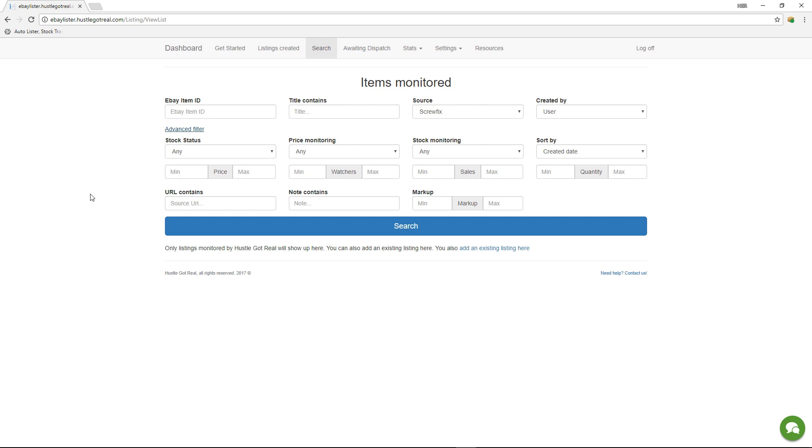Let's say, for example, you want to update the quantity of those items that have been listed from Scrufix and the sell price is greater than 30 pounds.